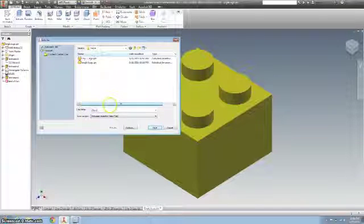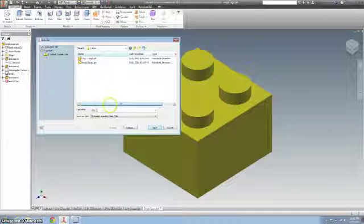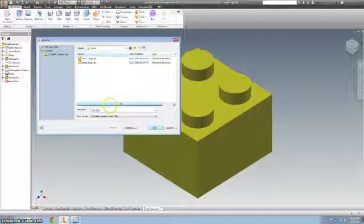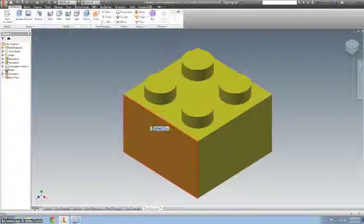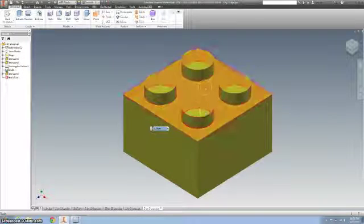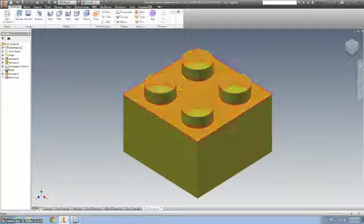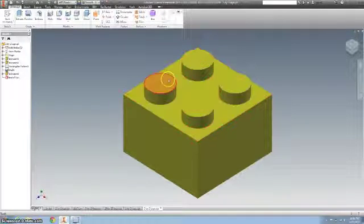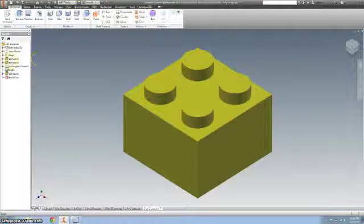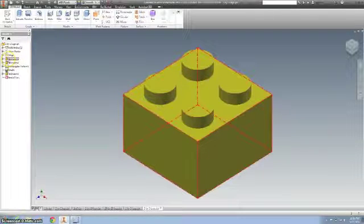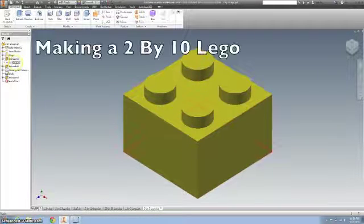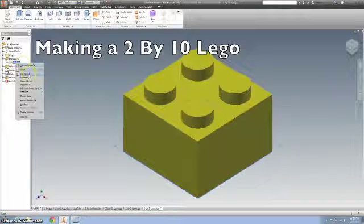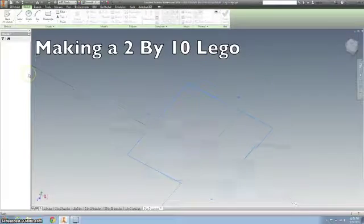Yeah, so you can easily make this a 2 by 8 or 2 by 4 by just changing some things.